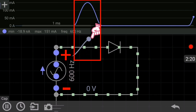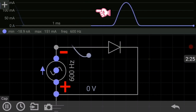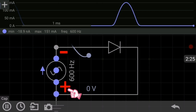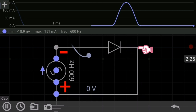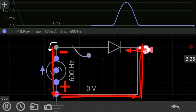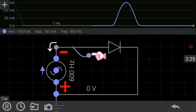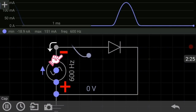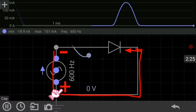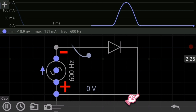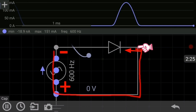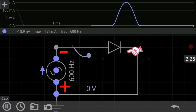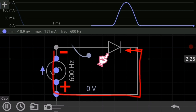When the current alternates from the positive cycle to the negative cycle, the current direction also changes — from clockwise to counterclockwise. As you can see, the positive side of the diode is now connected to the negative side of the source, and the positive of the source is connected to the negative side of the diode. Therefore, the diode is reverse biased. Now let's see from the circuit simulation.